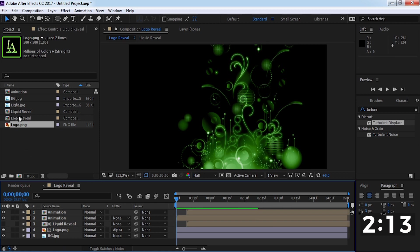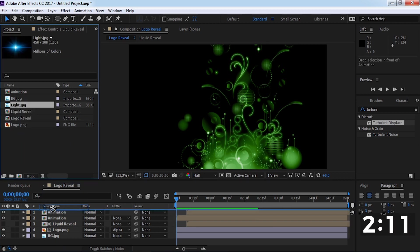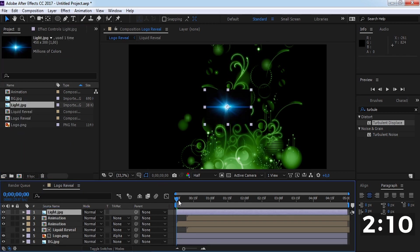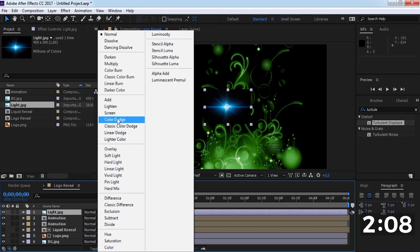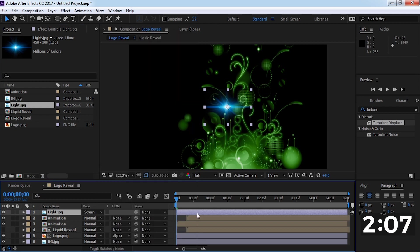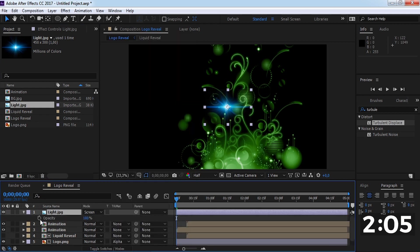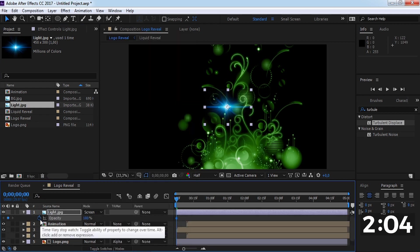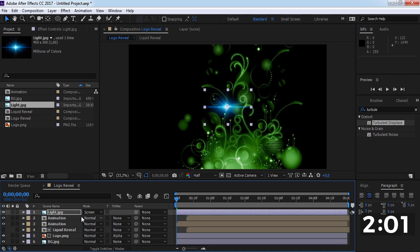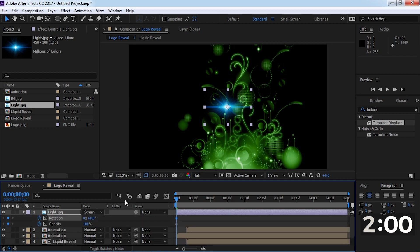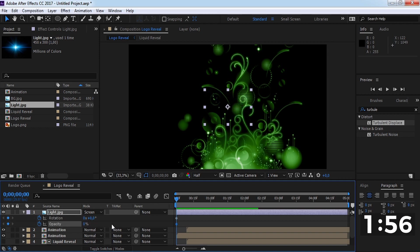Now change the logo track matte to alpha matte and drag this layer a little forward. Drag this in the timeline and change mode to screen. Add opacity and rotation keyframes, increase and change keyframe settings.